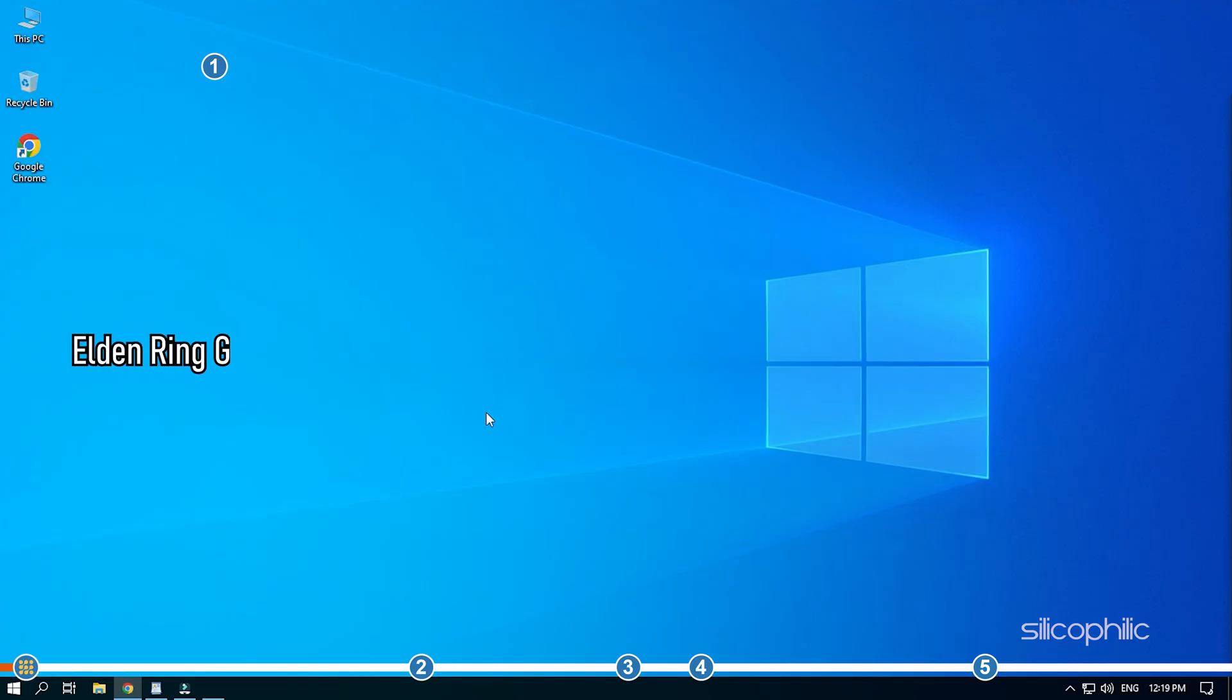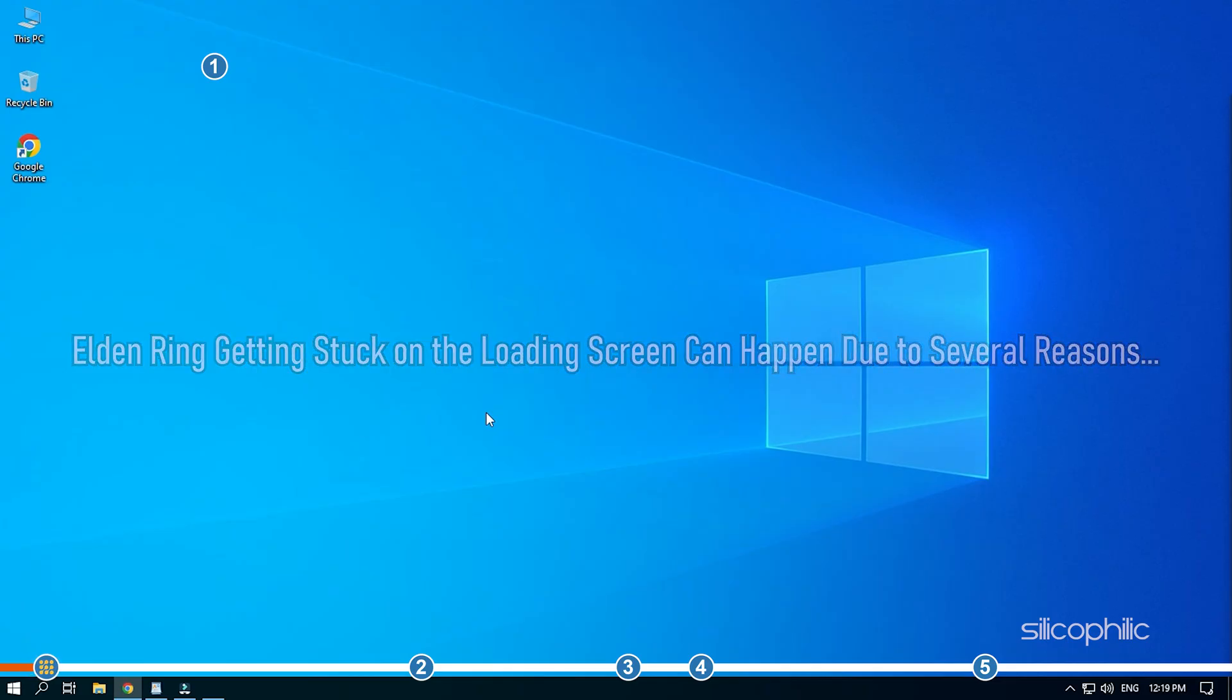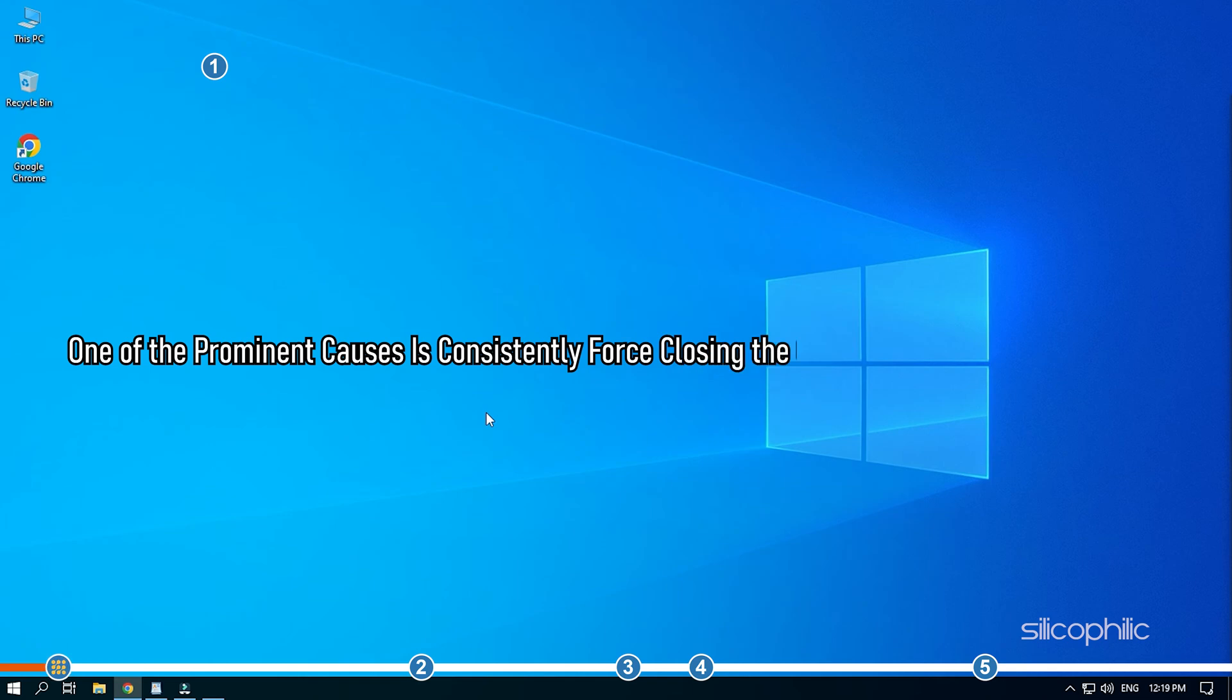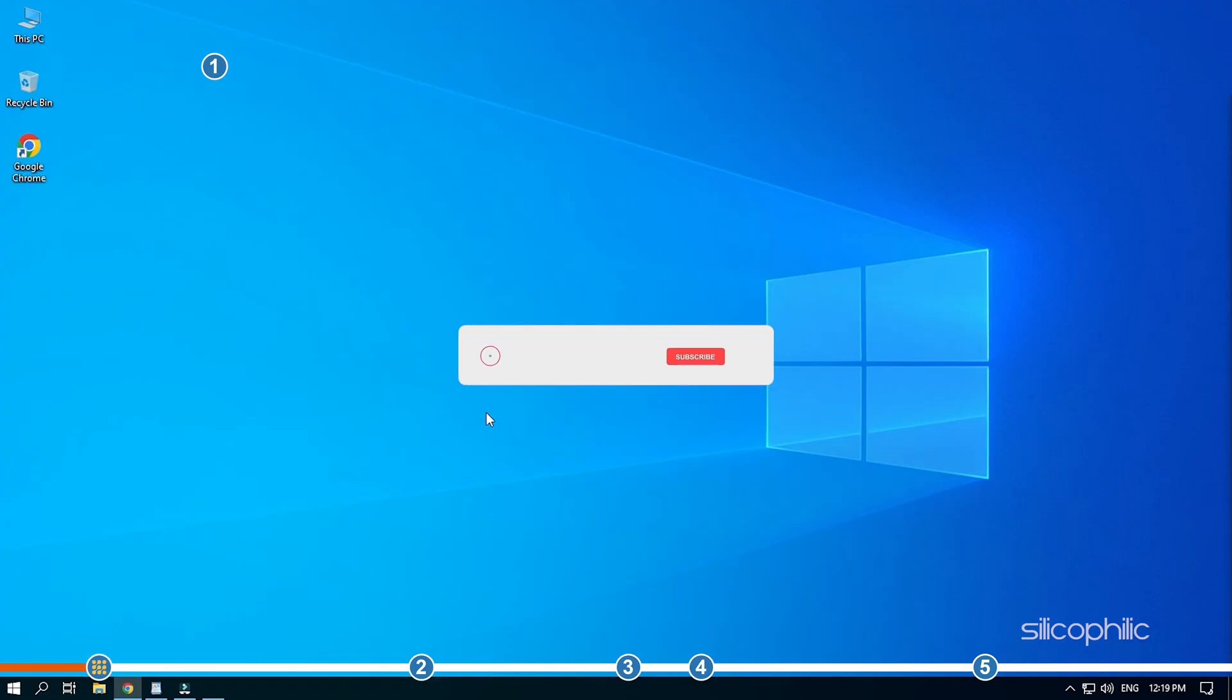Elden Ring getting stuck on the loading screen can happen due to several reasons. One of the prominent causes is consistently force-closing the game to corrupt the save files. Here, we have shown how you can solve this issue. So, watch this video till the end to learn how to solve it.